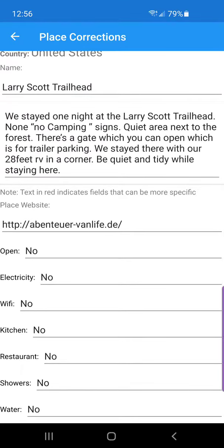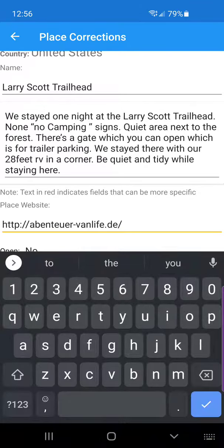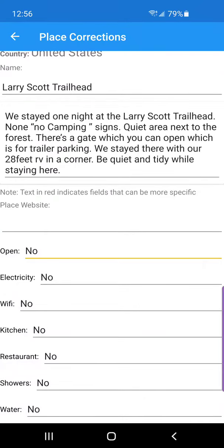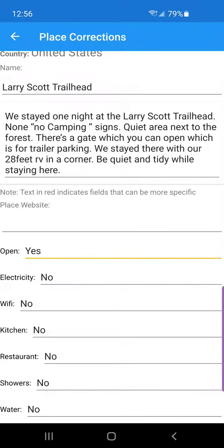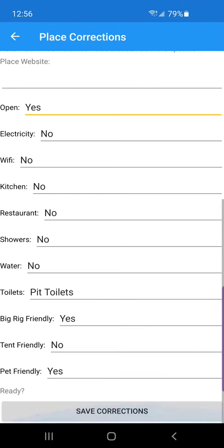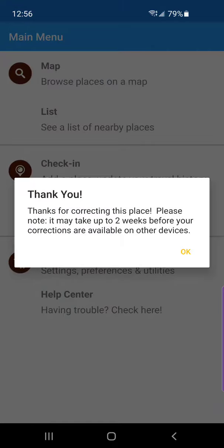Right here I can see the place website is incorrect — it looks like somebody's blog — so I'm going to remove that. Then I'm going to change 'open' to yes and say save. That's it.